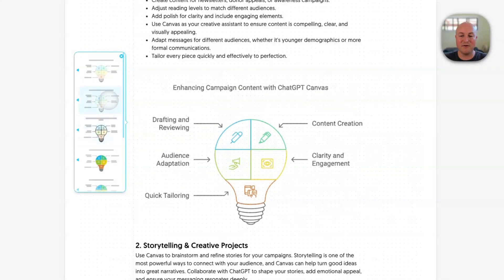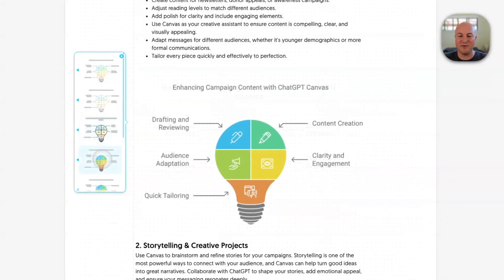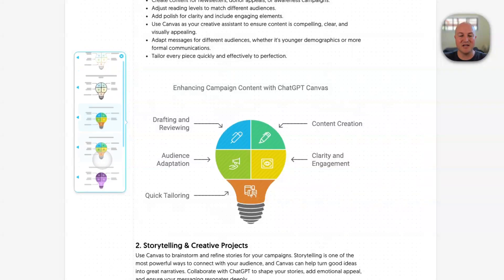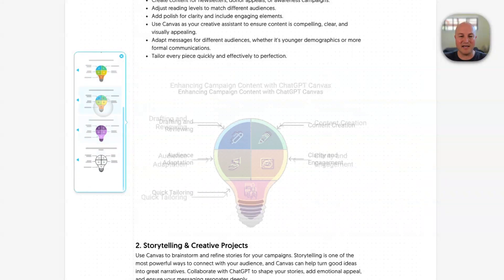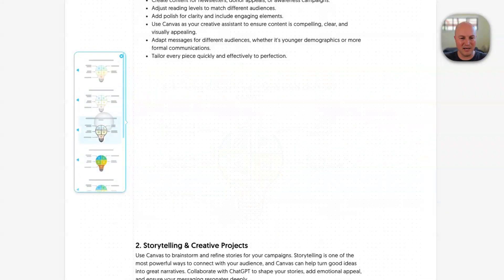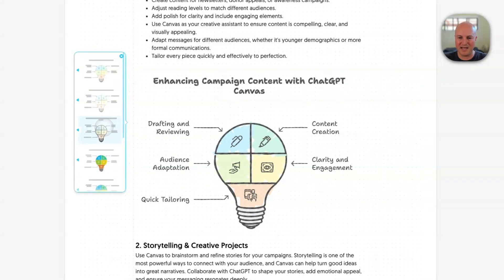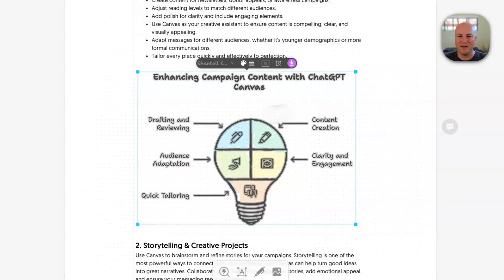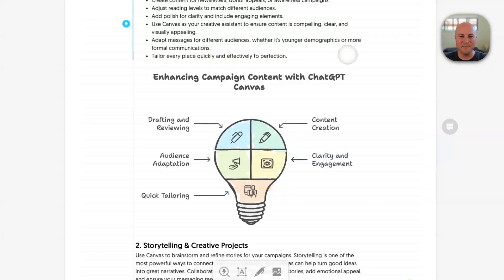Even within that, we've got different styles, so you can find something that really matches your branding. I quite like this hand-drawn type style.